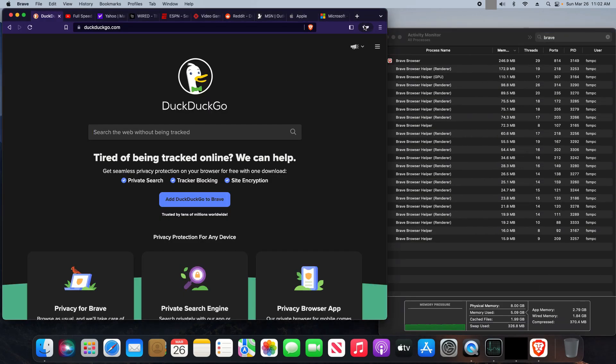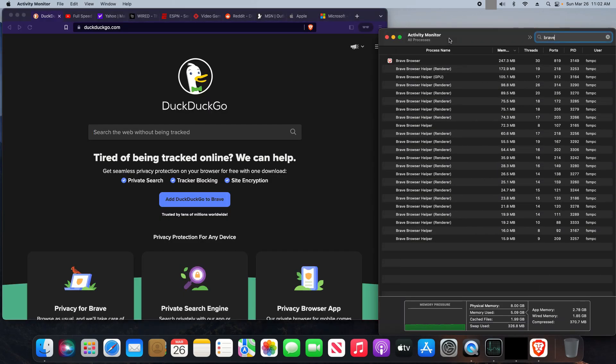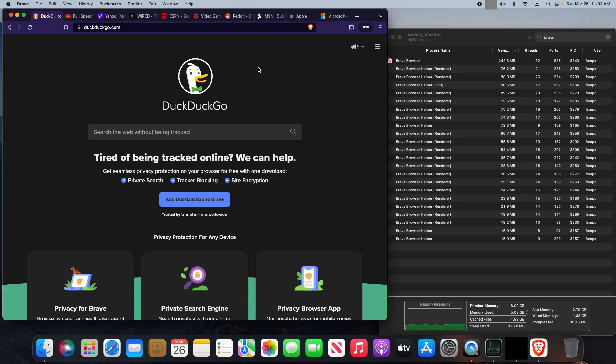Last, we are in the Brave web browser, again in a private window, and here are all the processes. We're at about 5.0 gigs, just over 5.0 gigs. And let's go ahead and start clicking.